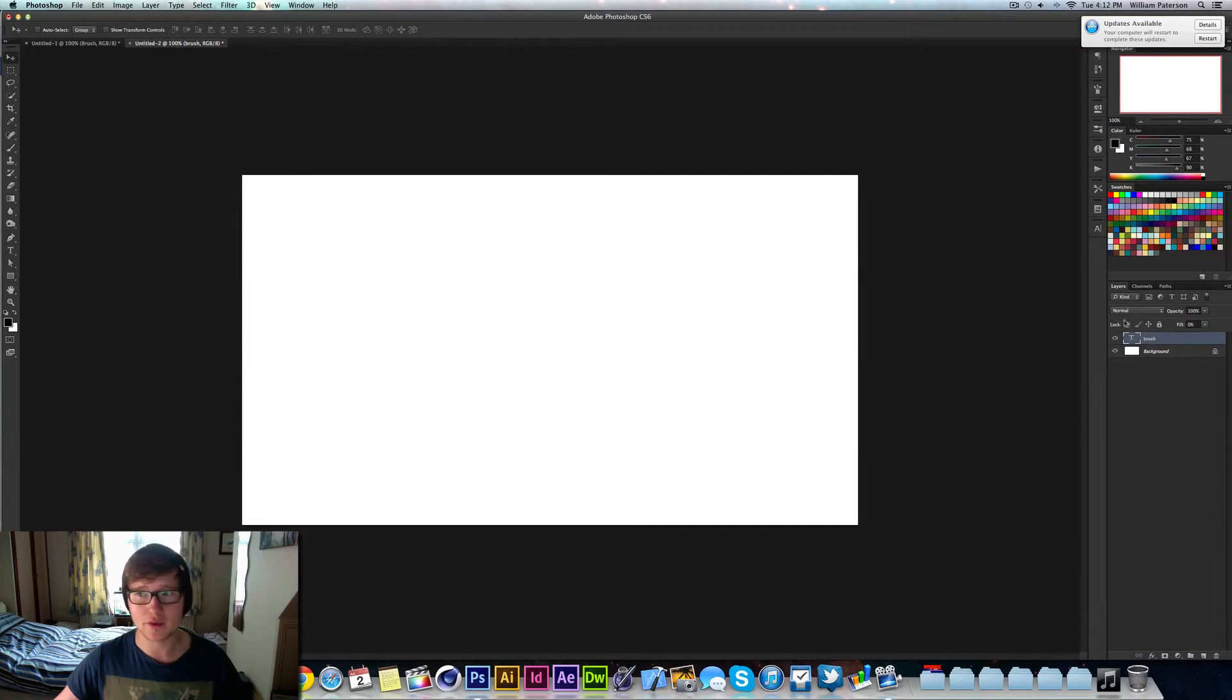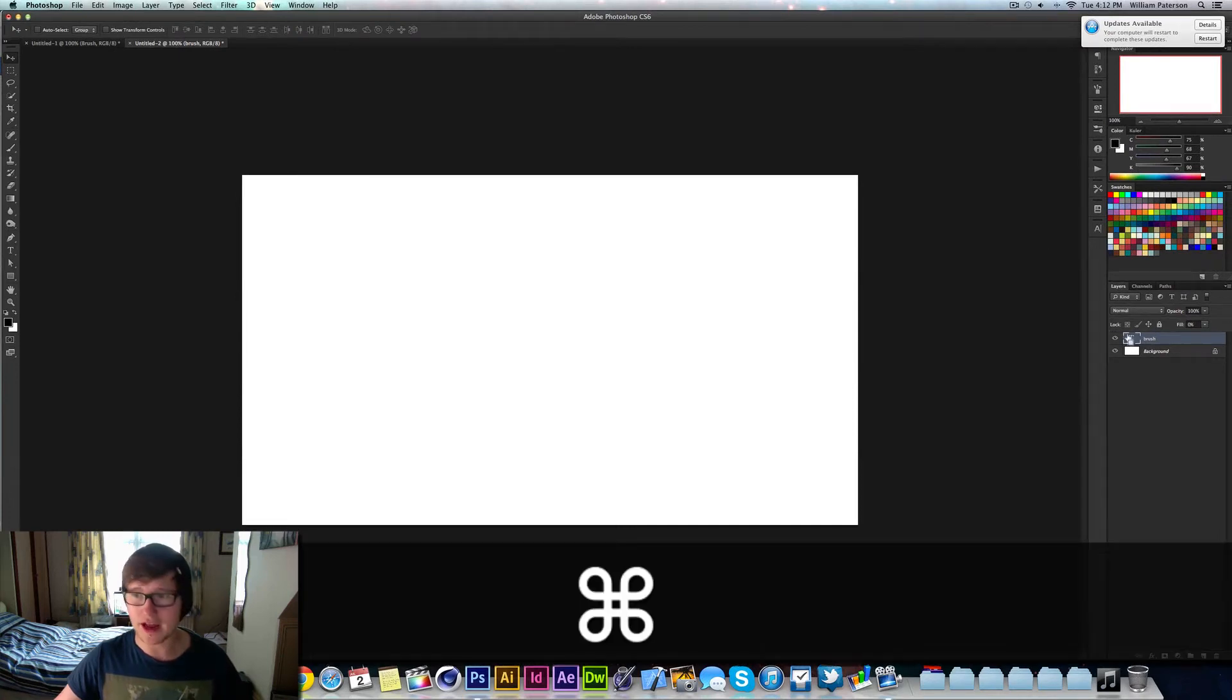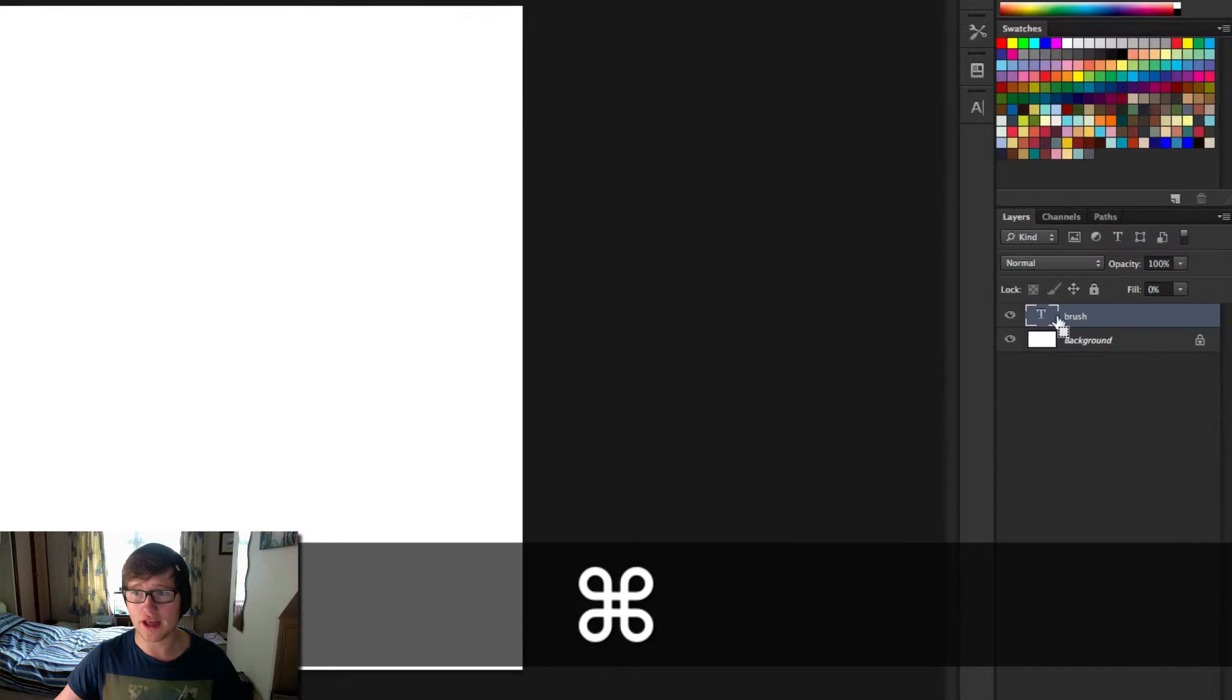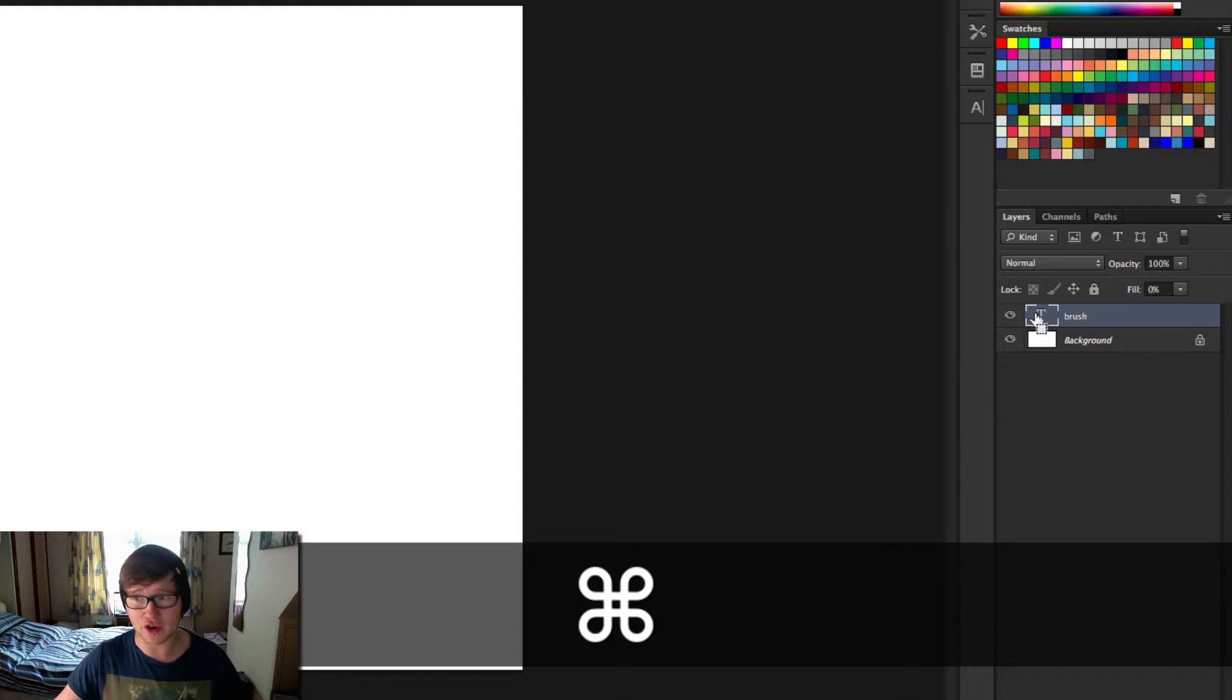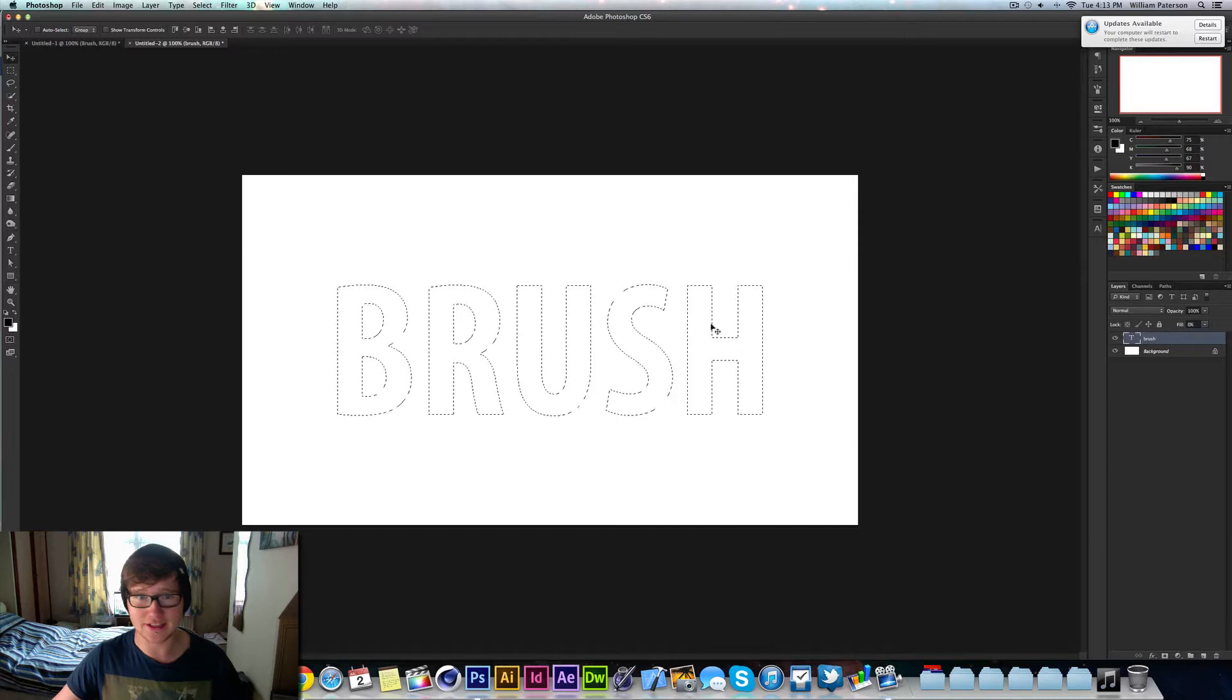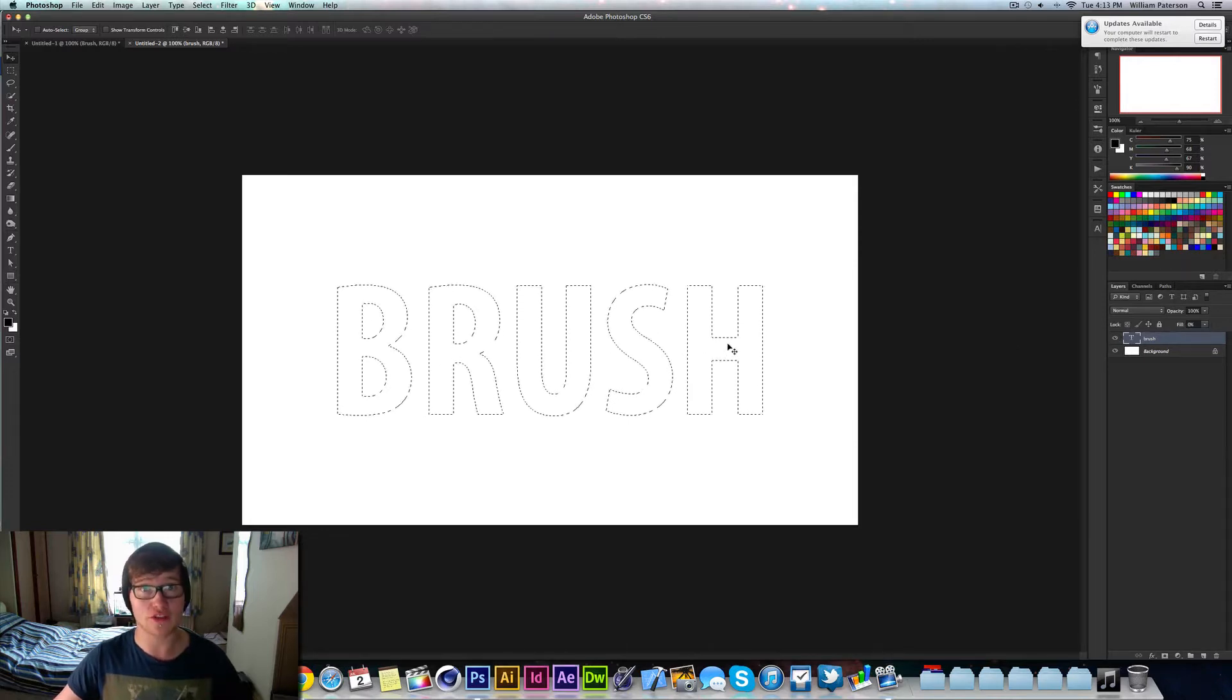The next thing we want to do is hold Command, and then on the thumbnail of this layer, of the brush layer, you can see if I hold Command you get this hand. But then when I go over to this left edge of the actual thumbnail and click on it, you'll see that it selects. It gives a selection of the text.